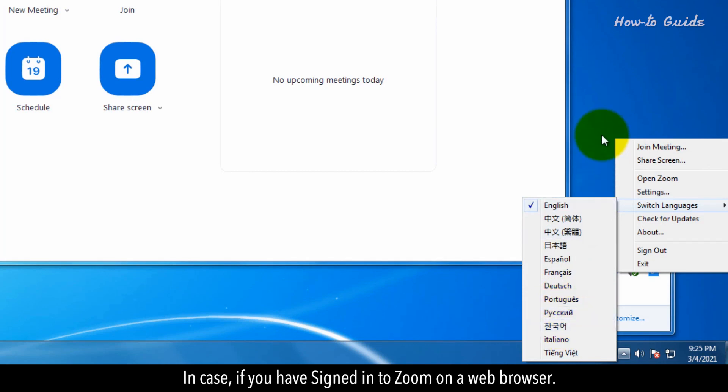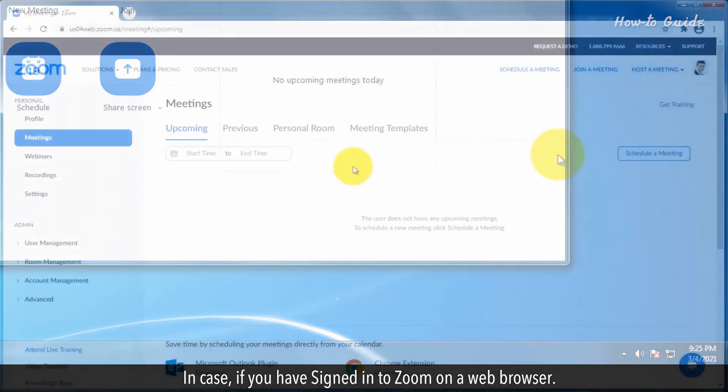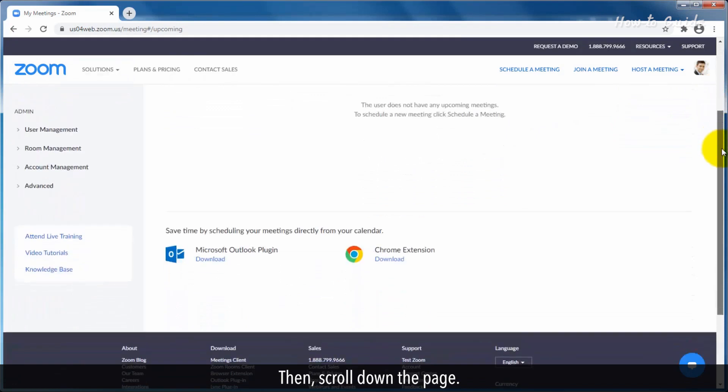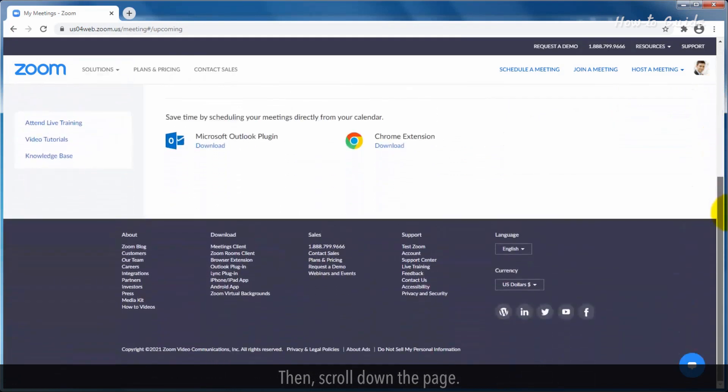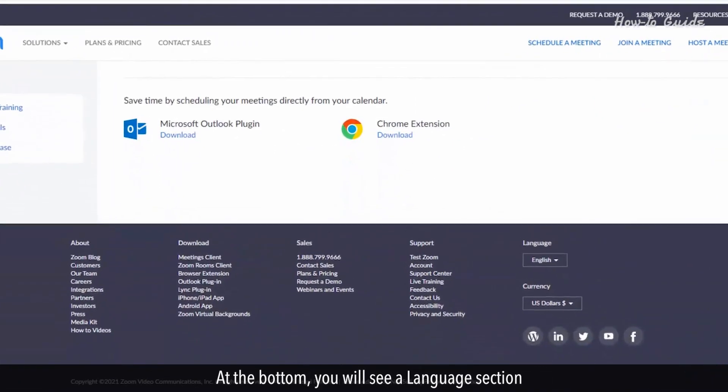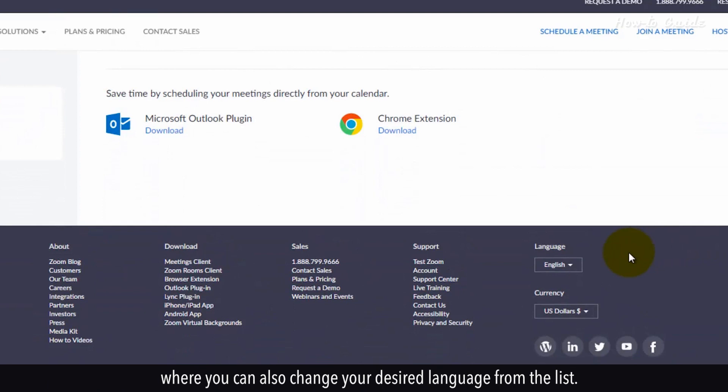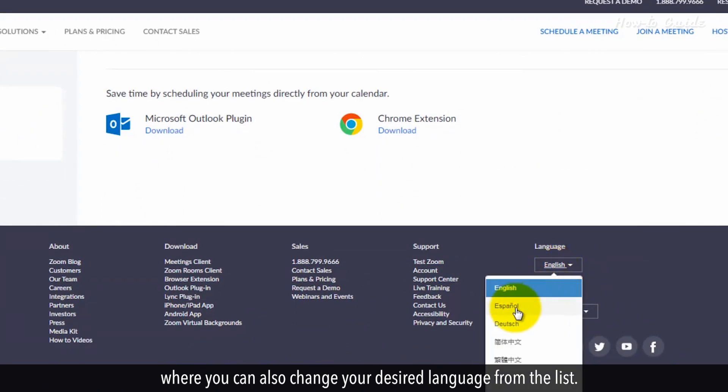If you've signed in to Zoom on a web browser, scroll down the page. At the bottom, you will see a language section where you can also change your desired language from the list.